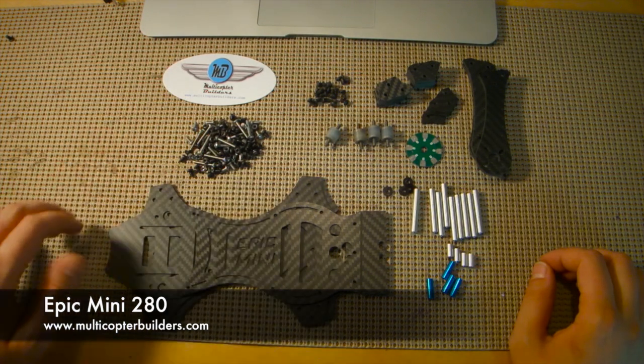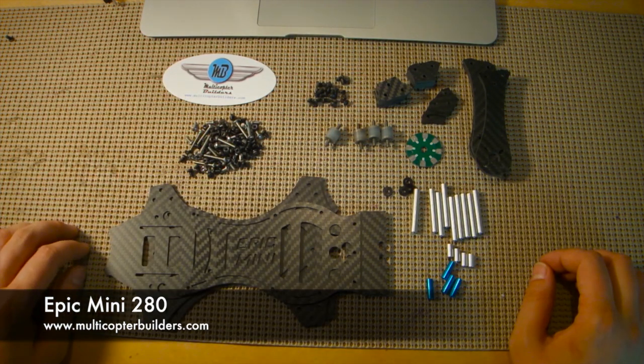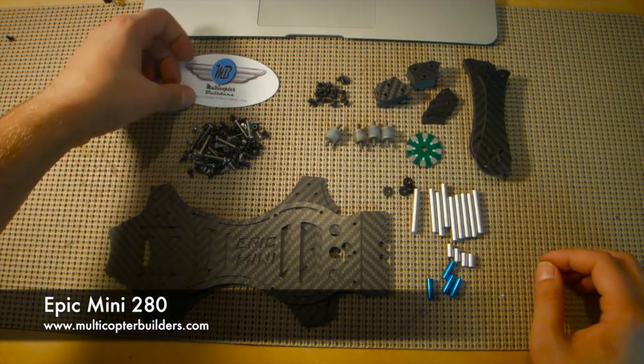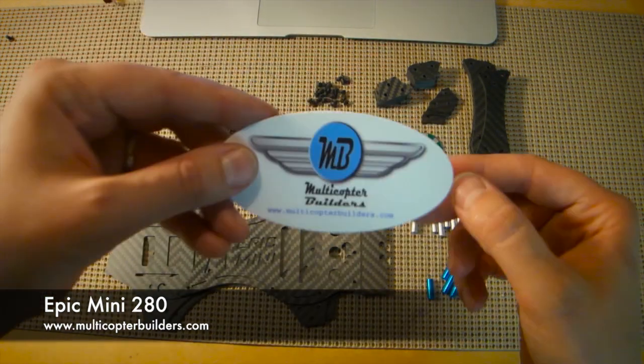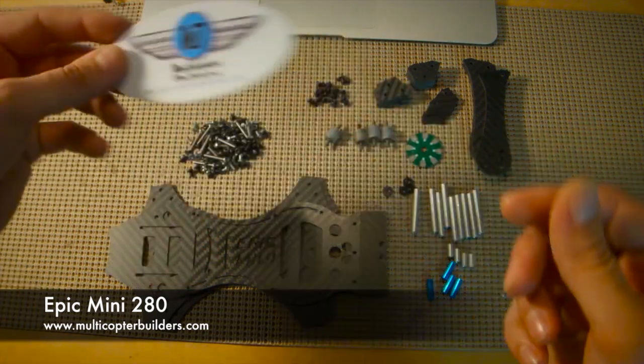I'm here today to start reviewing the Epic Mini 280 from Multicopter Builders. Their website is MulticopterBuilders.com.